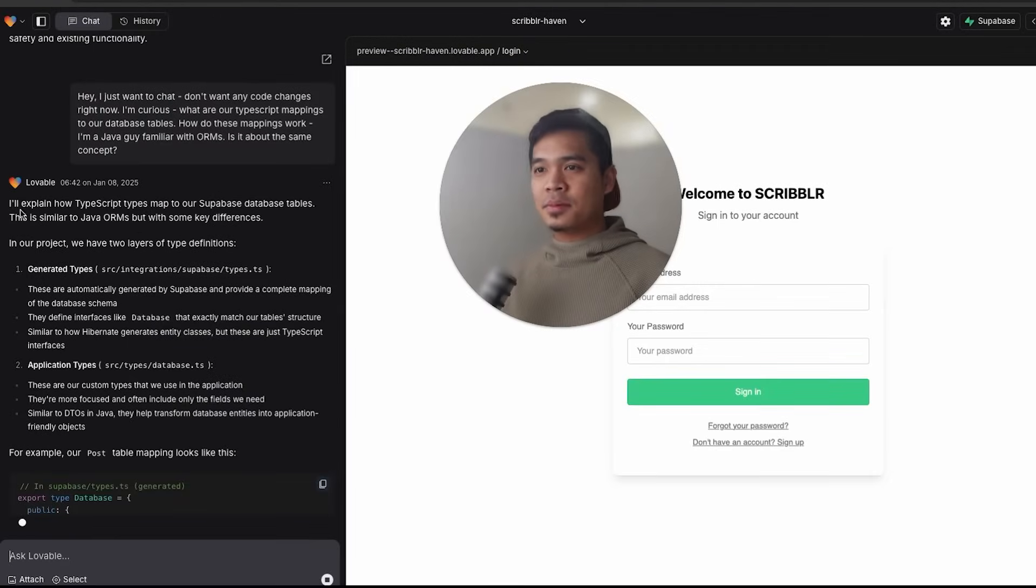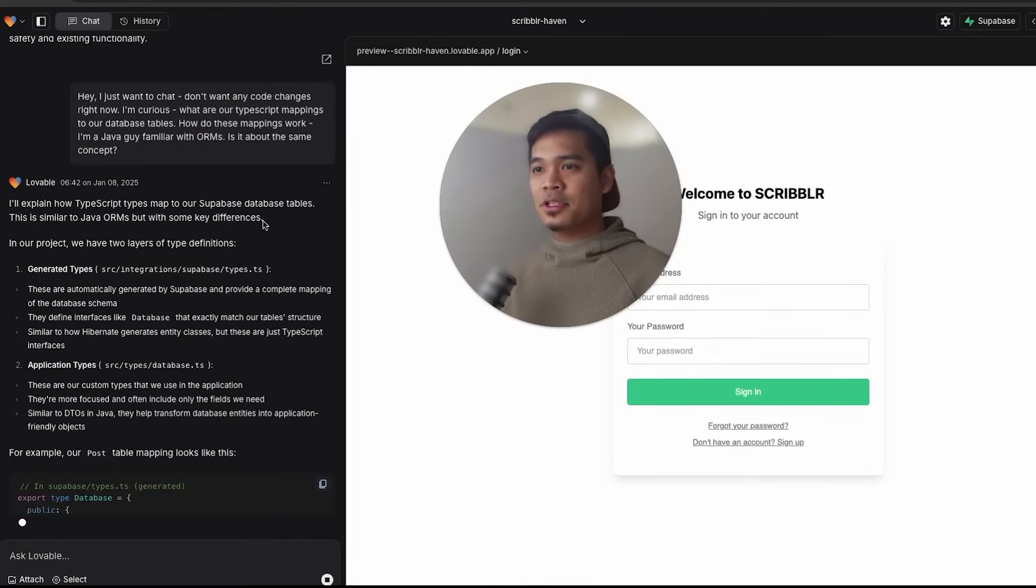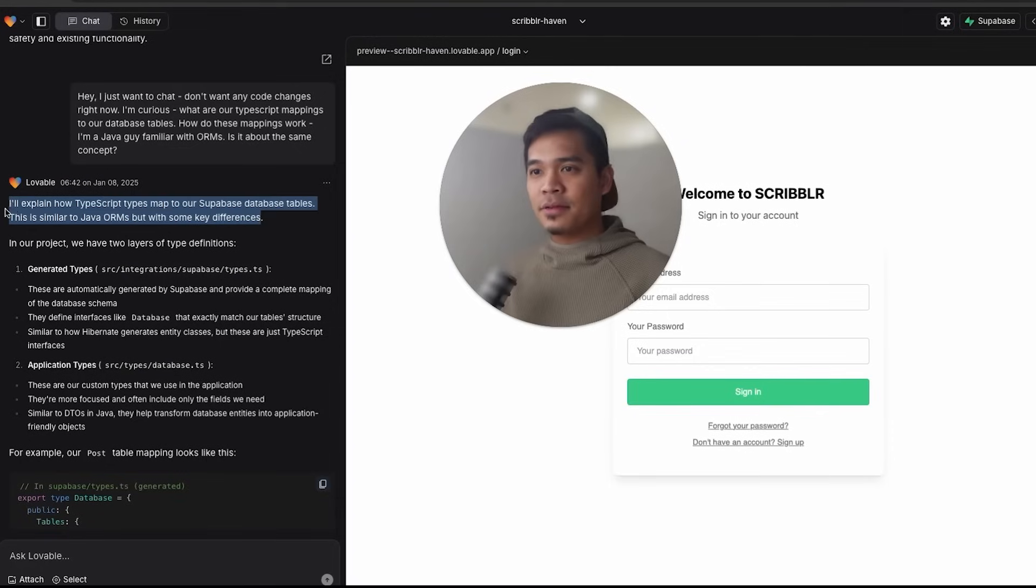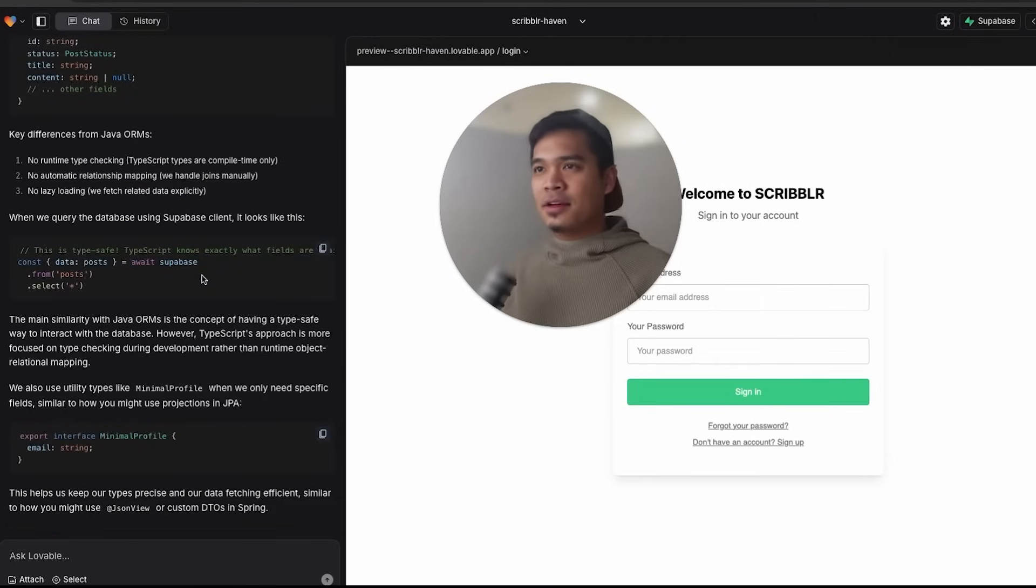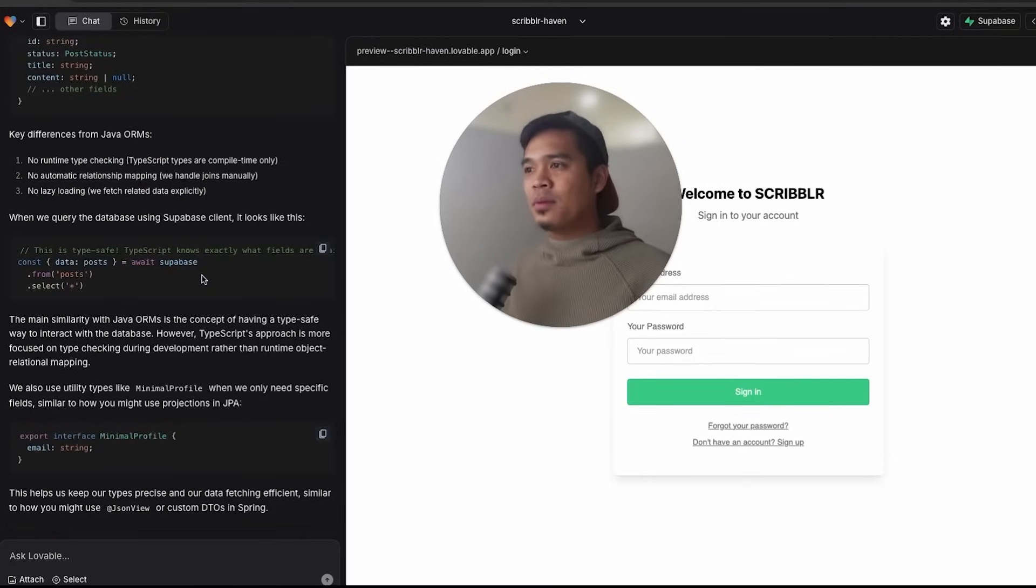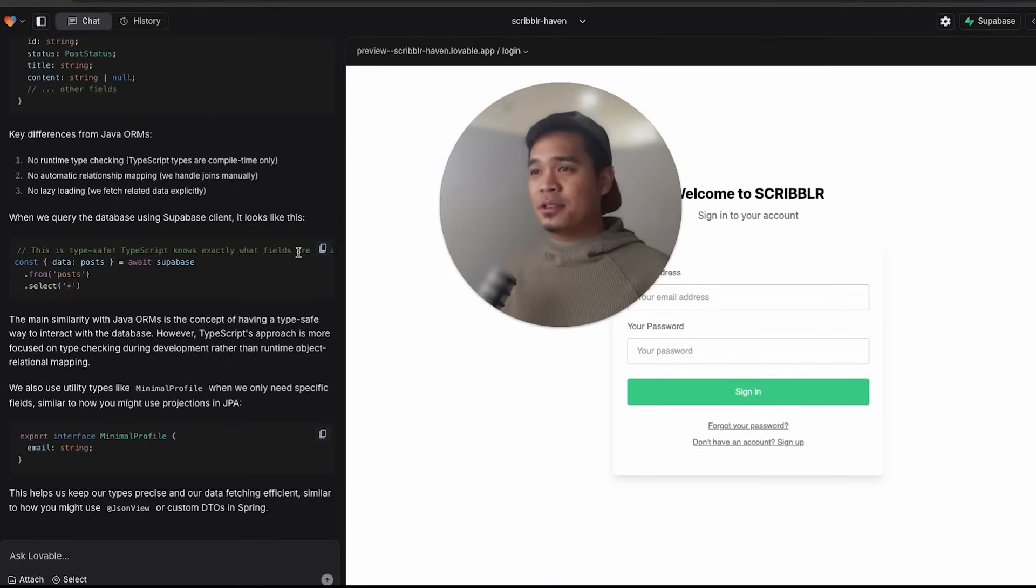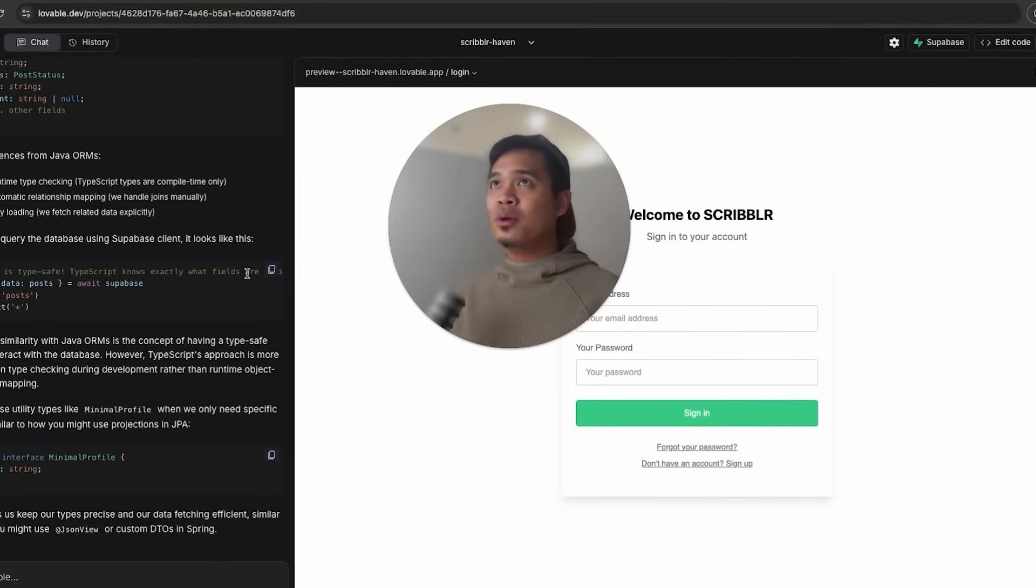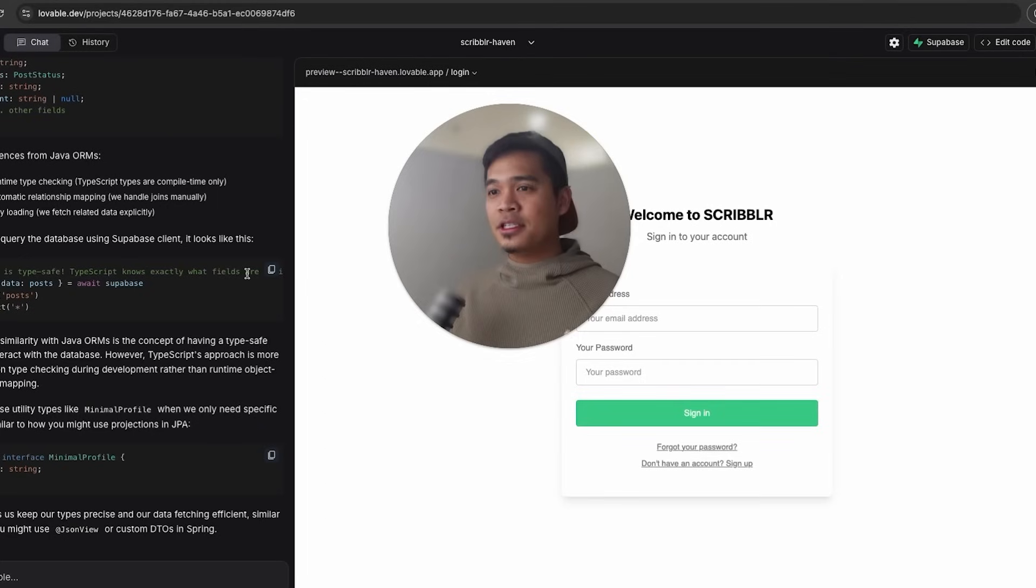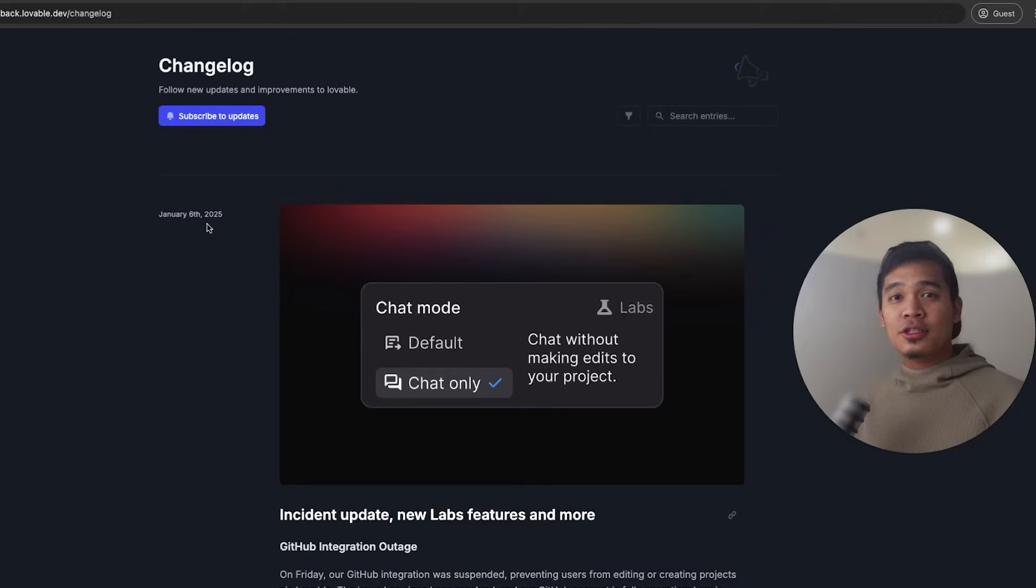Look at that. I'll explain how TypeScript type maps to our Superbase database tables. This is similar to Java ORMs, but with some key differences. This is super insightful. Now I just gained a lot of knowledge about how our Lovable app works. I still have one message left. So with this feature, you're able to chat with Lovable, get insights, get some analysis, try to work through errors by just chatting and not wasting any messages, which is pretty awesome.